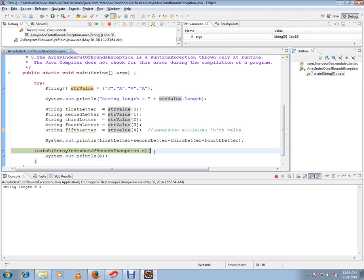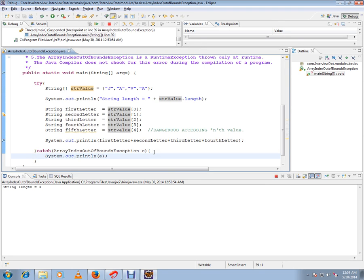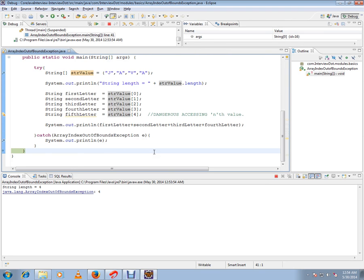If you see here, it says ArrayIndexOutOfBoundsException and it says fourth.